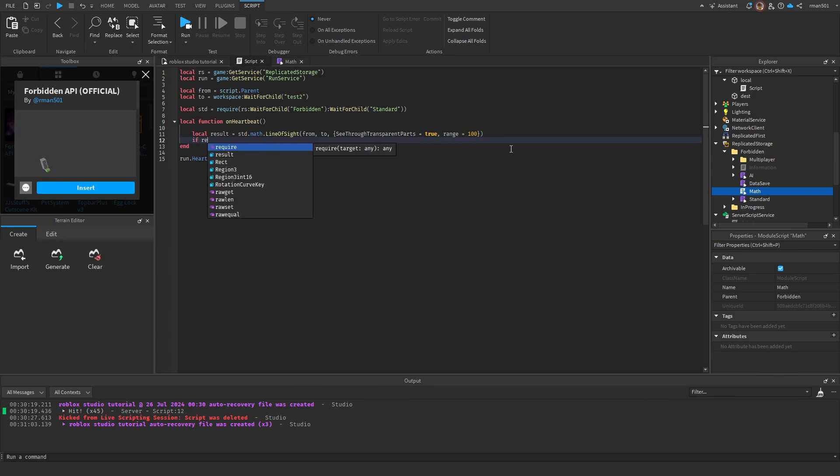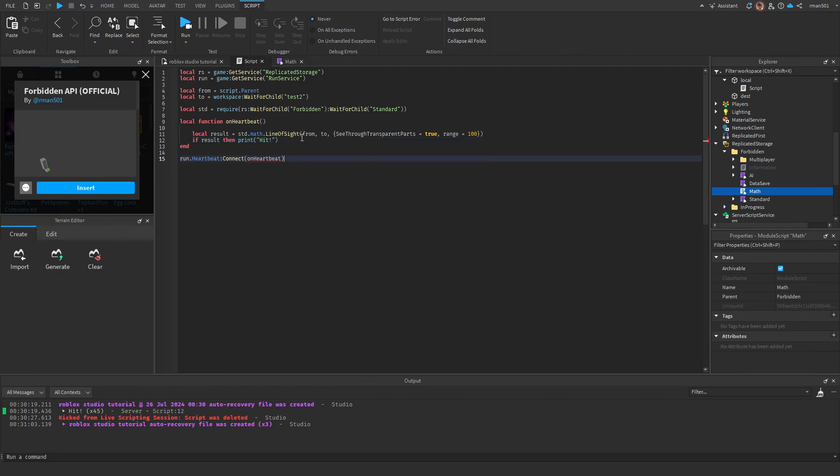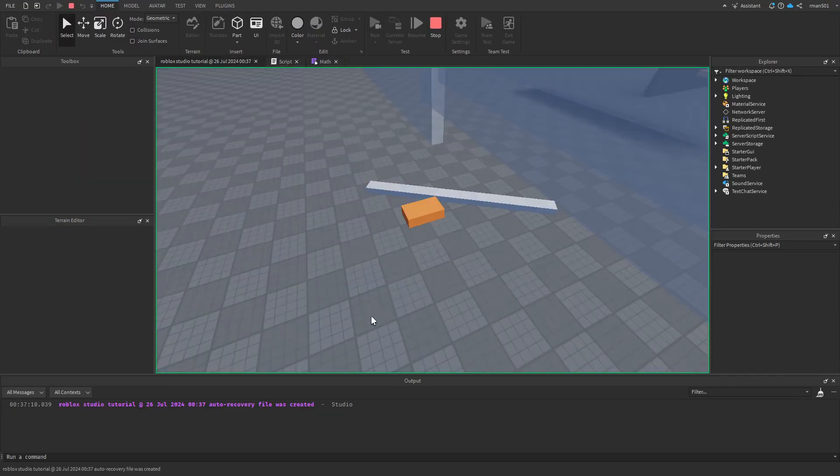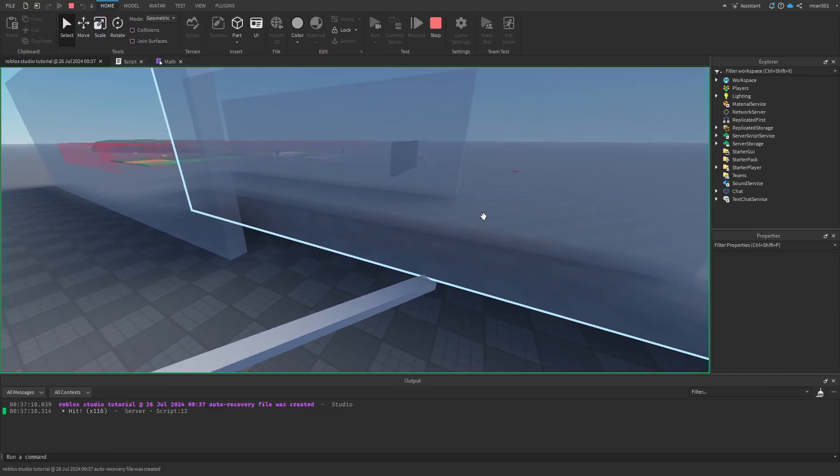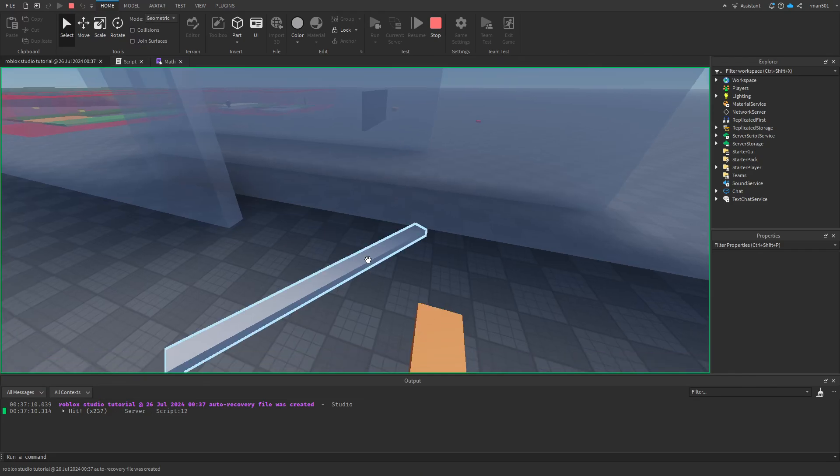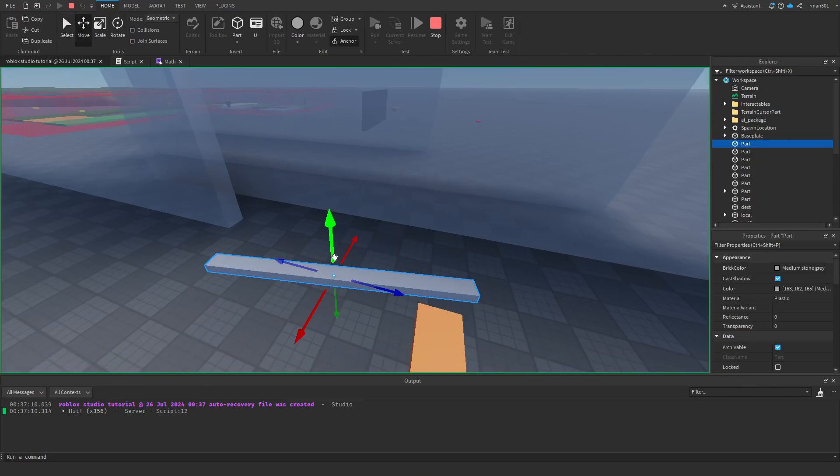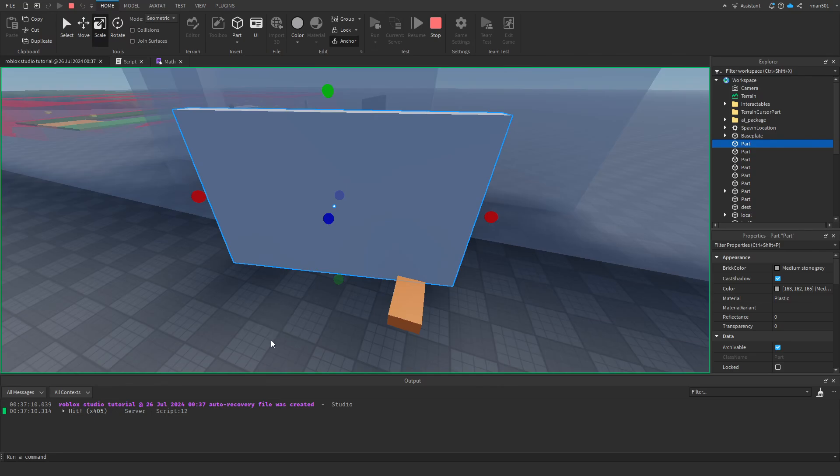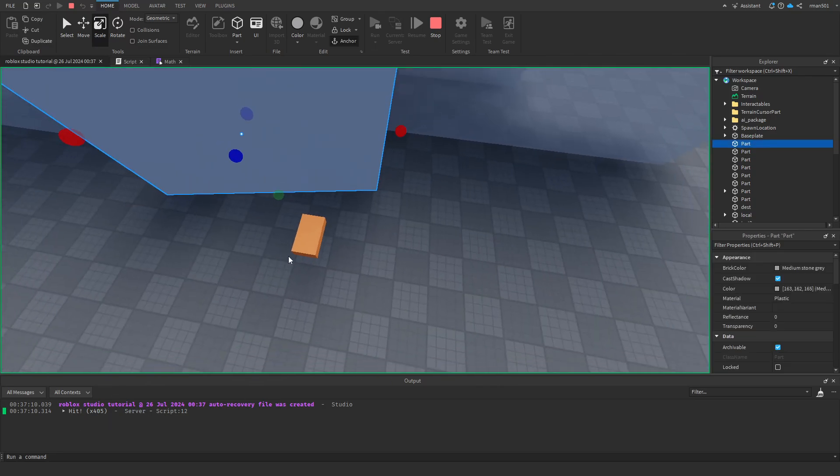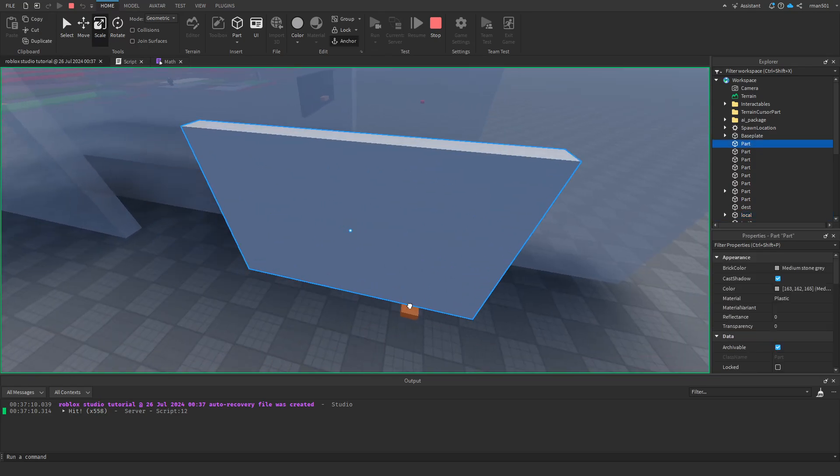And then we do if result, then print hit. So this will let us know we hit the part. So let's go ahead and let's hit run. At the bottom you can see we are hitting the part. It can see the part through these transparent parts. However, what if we add a solid wall in the way? You're going to see it stopped printing. It can't see. However, if I move it away, it can.